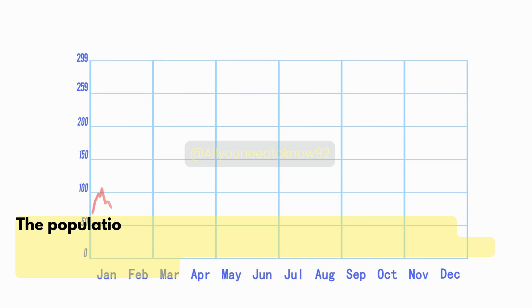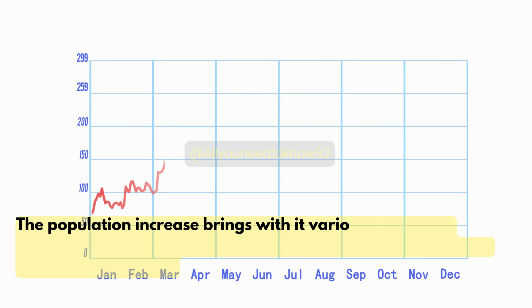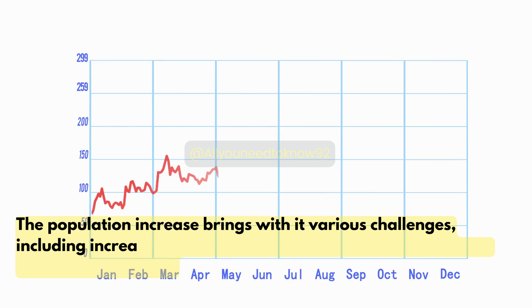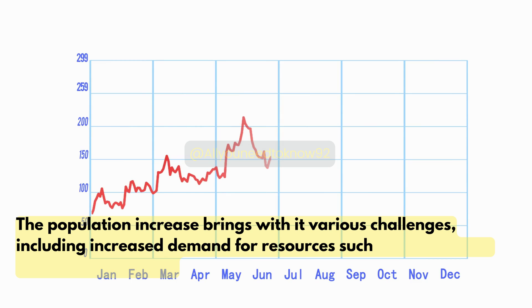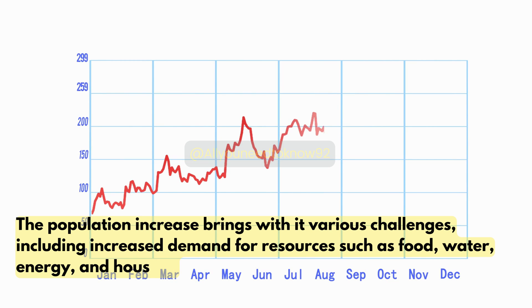The population increase brings with it various challenges, including increased demand for resources such as food, water, energy, and housing.